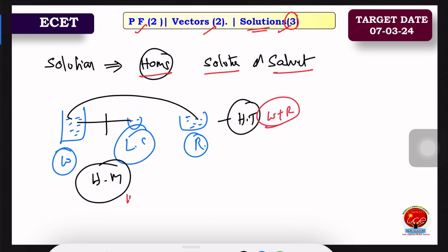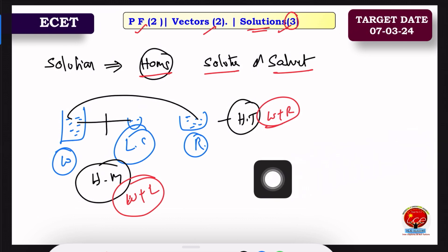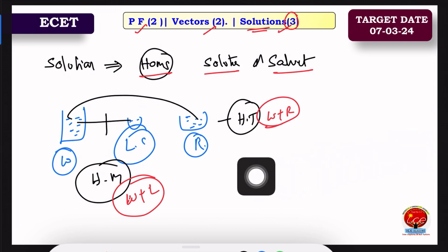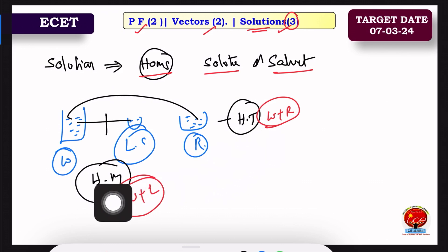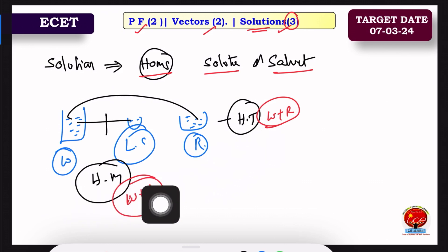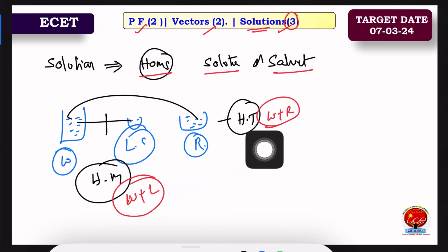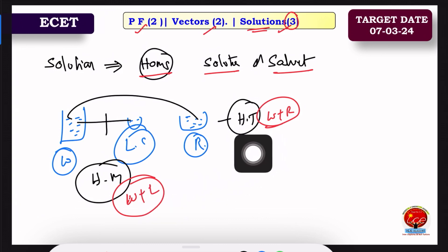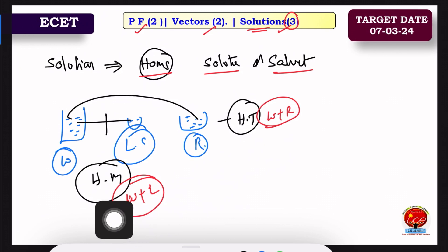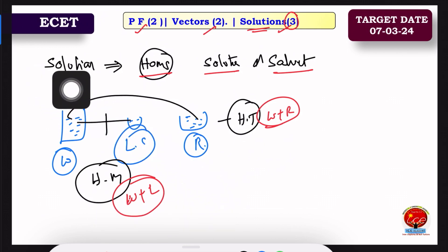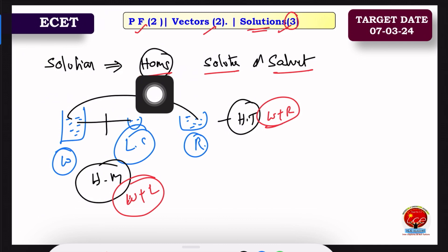The mixture or solution can be divisible or dividable — that is called heterogeneous. If it cannot be divided, it is homogeneous. So, the solution is homogeneous — that is the first point.